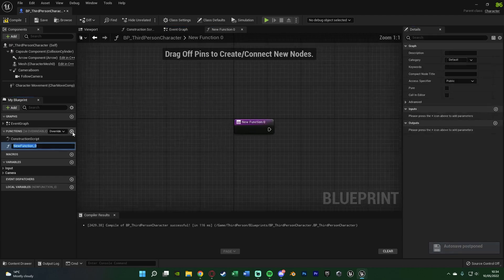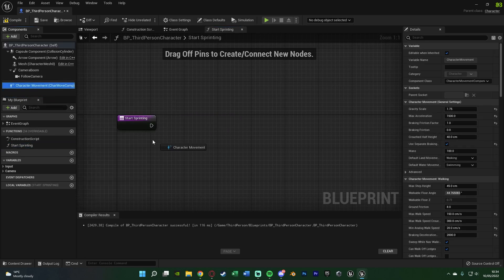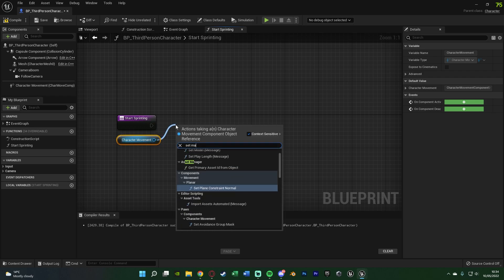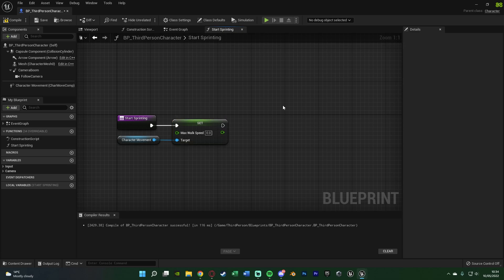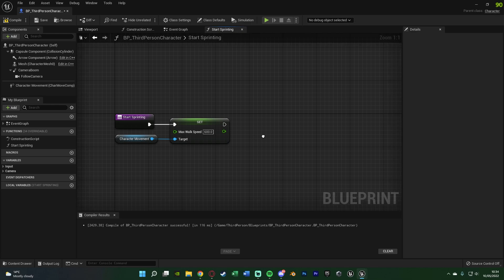Hit the plus function on the left, naming this one Start Sprinting. In here, get a reference to the character movement — drag it in holding ctrl. Out of this we're going to set Max Walk Speed, as that is actually the speed at which the player is moving, so that's how we change them between walking and sprinting. This value is the speed you want for sprinting — I want it to be 600, but you can set this to whatever you like. The values I'm using are the ones you saw at the beginning of the video. You might prefer different values for your own animations, so just mess about with it.